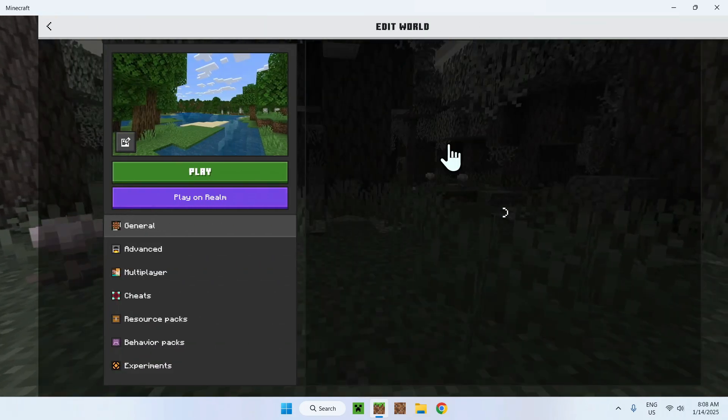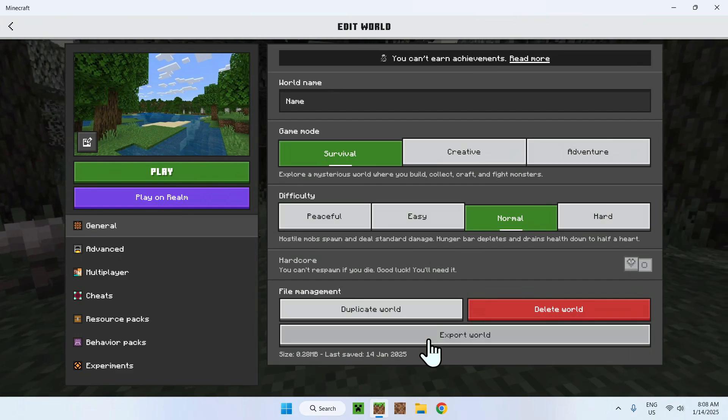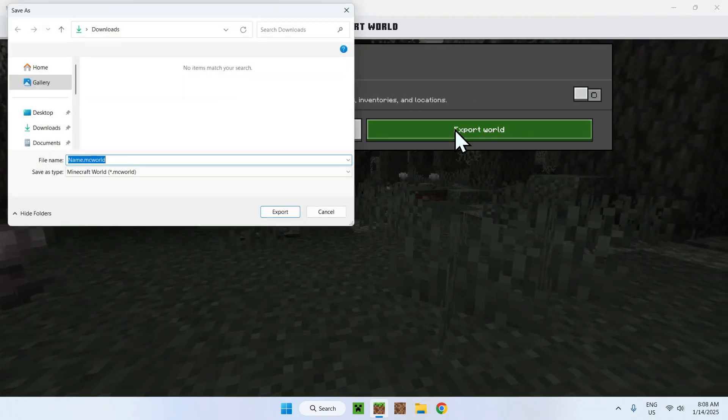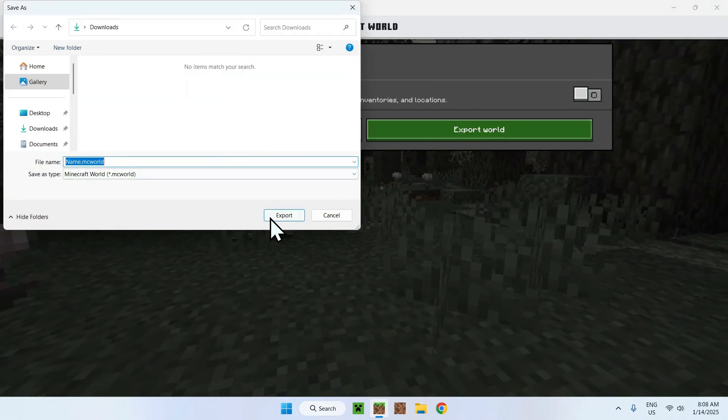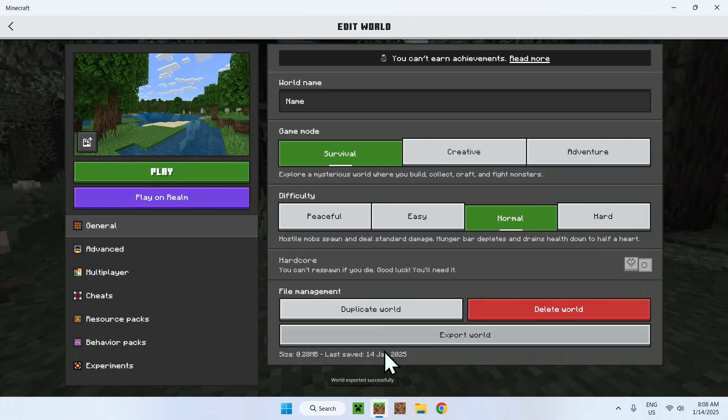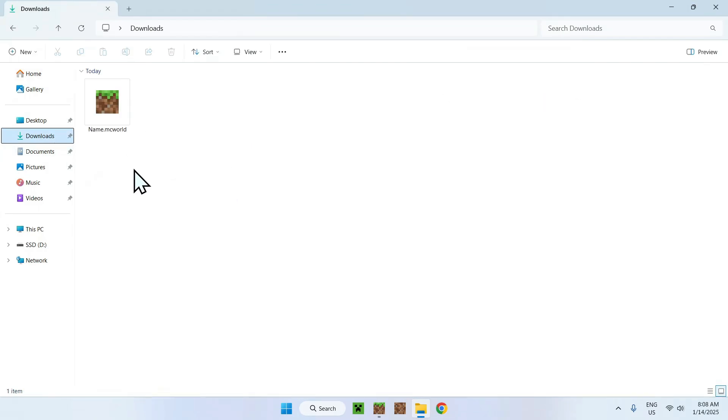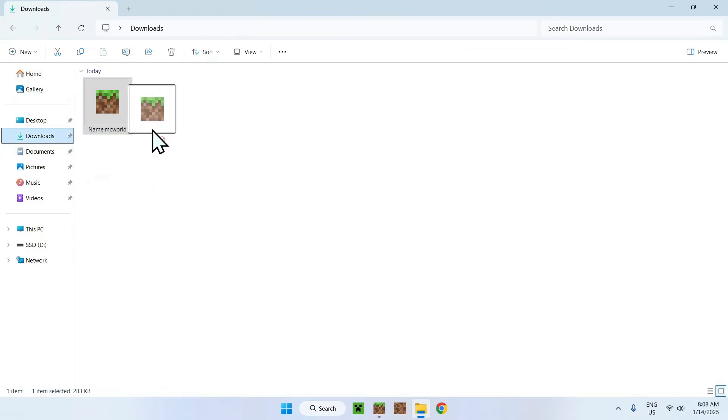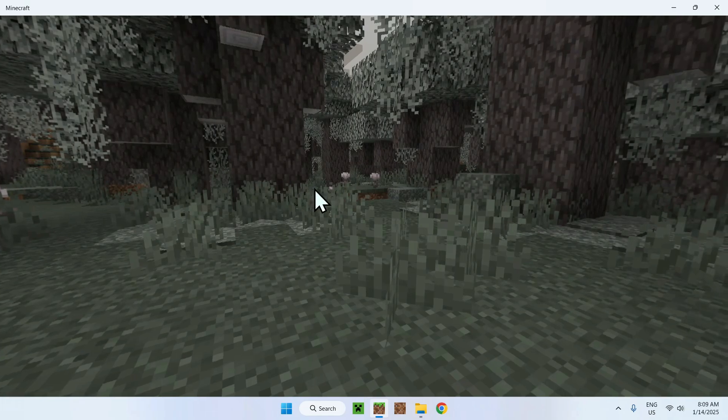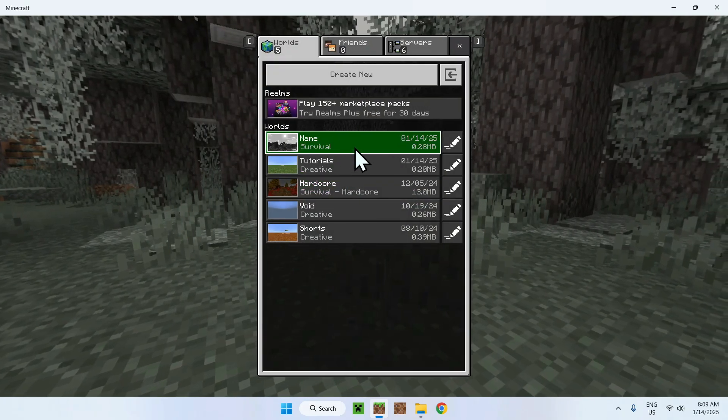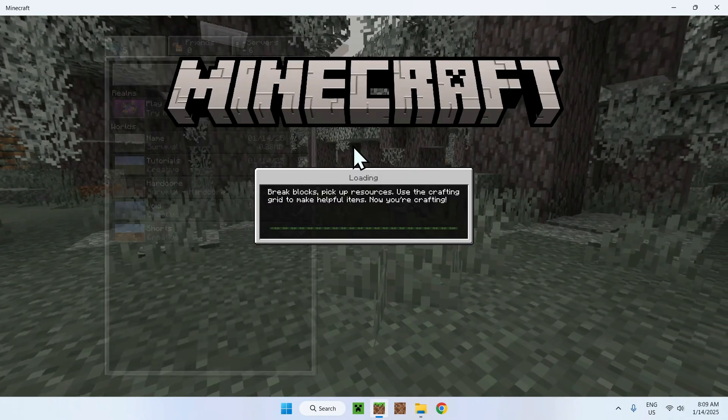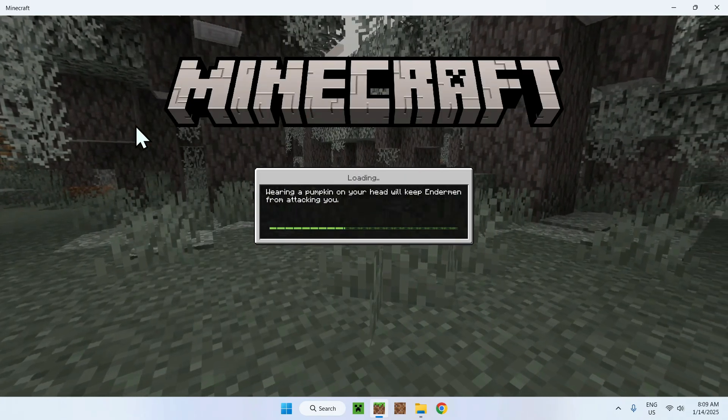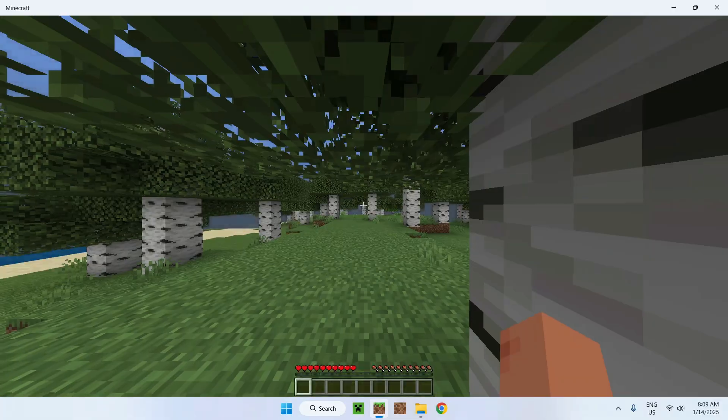Now before I play it I'll just go to the edit button and show that you can actually export this as a normal world. And if I do this you will be able to see your world in your downloads folder and send it to other people. So going back to this we have our world right here and if I click it we will see the exact same thing. So let's try it out.